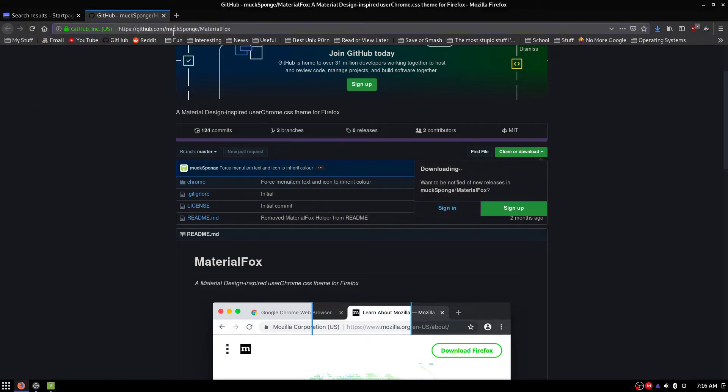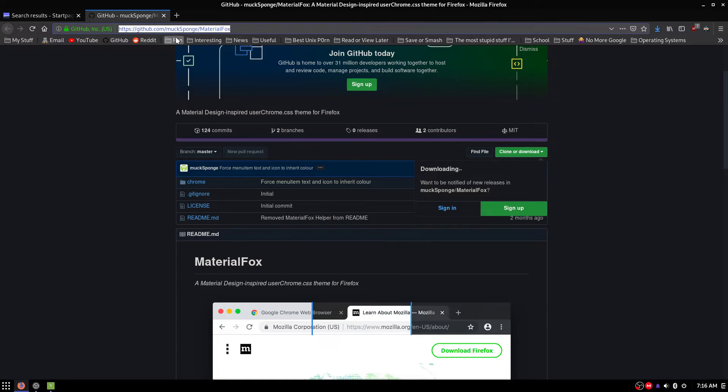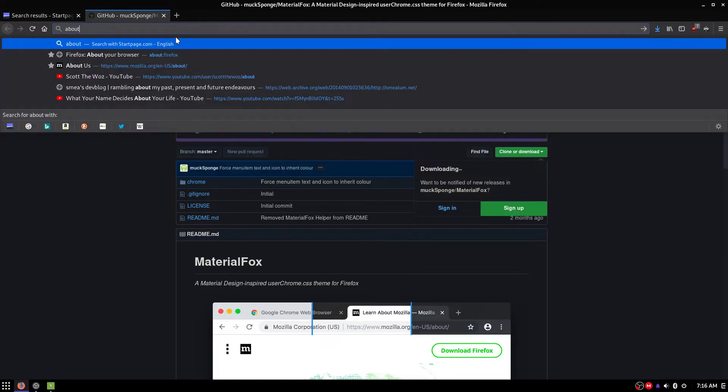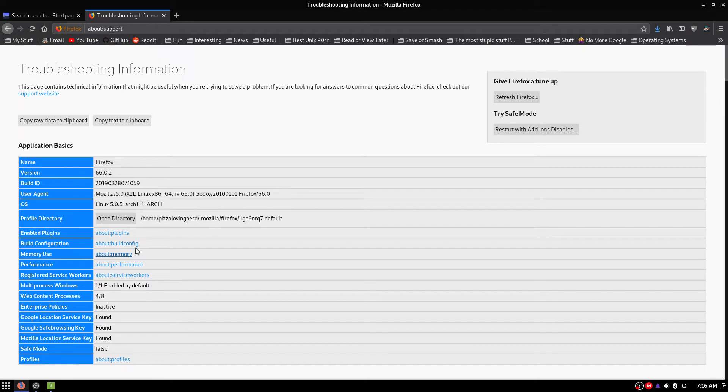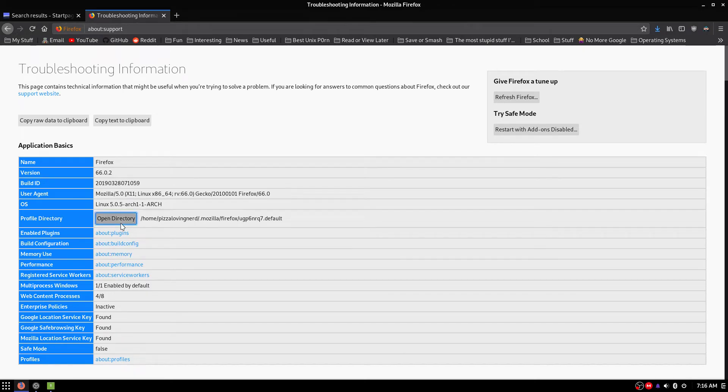Now you're going to want to head over to about:support. And where it says Profile Directory, just hit Open Directory.